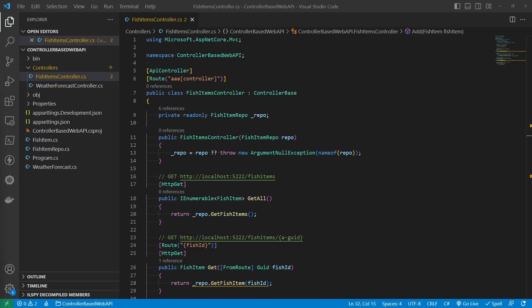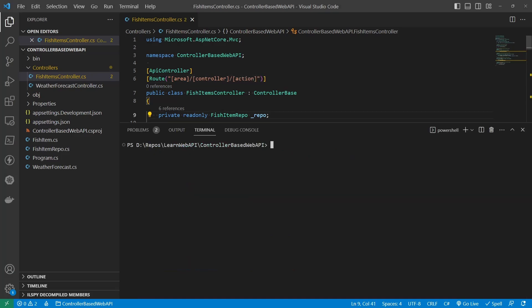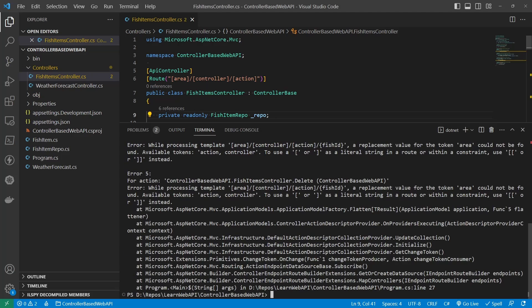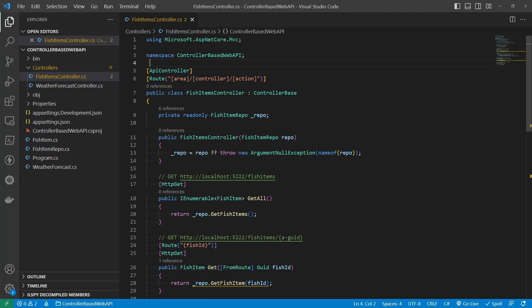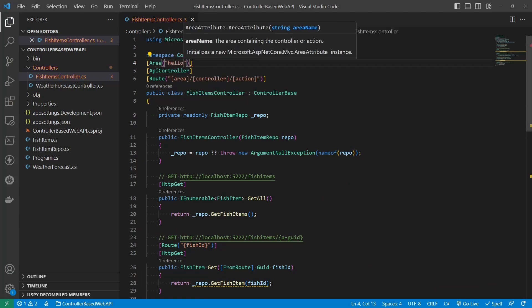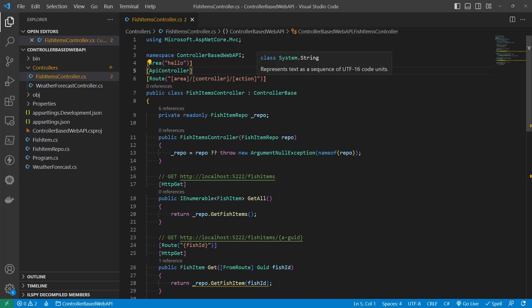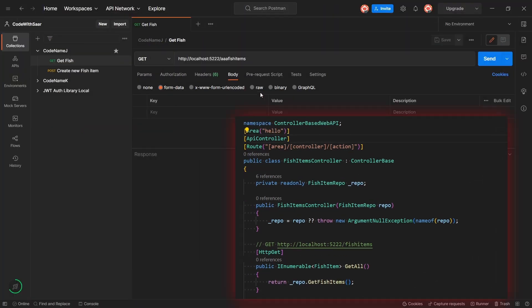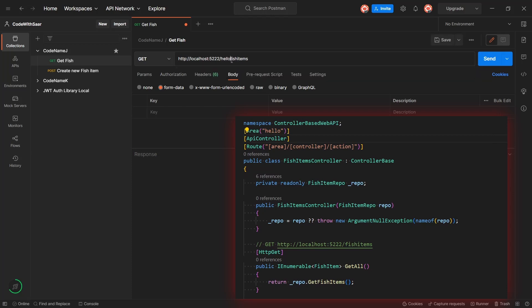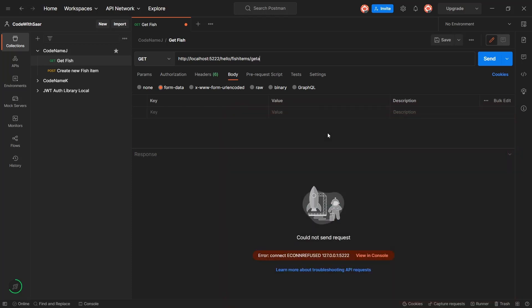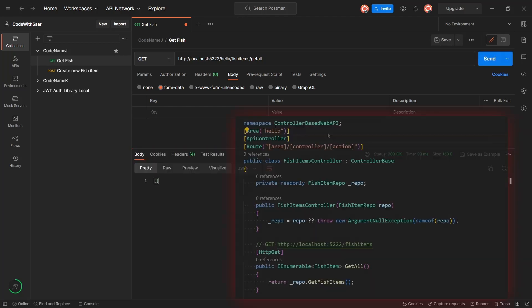Area and action. Let's see an example. Let me update the route of the controller to area slash controller slash action. Guess what will happen? You're probably going to get a build error. That area doesn't exist. So let's create an area. Now let's see how to invoke the same get all. It's going to be localhost 5222 slash hello at the area, and then fish items, the controller. But what is an action? Well, that's the method name. So let's say get all. So you see it. Area, controller, action.